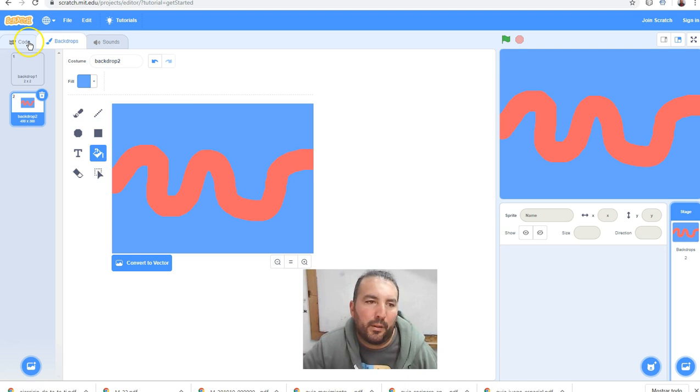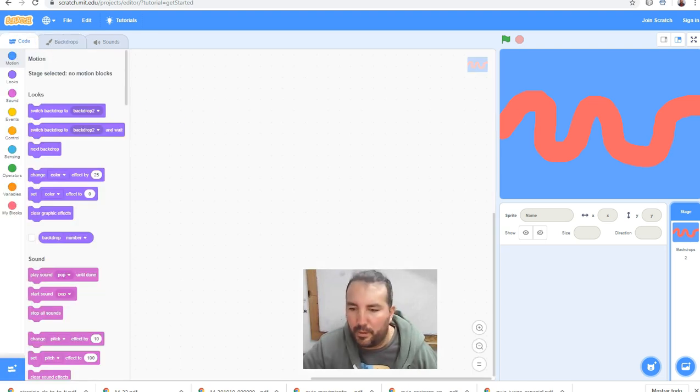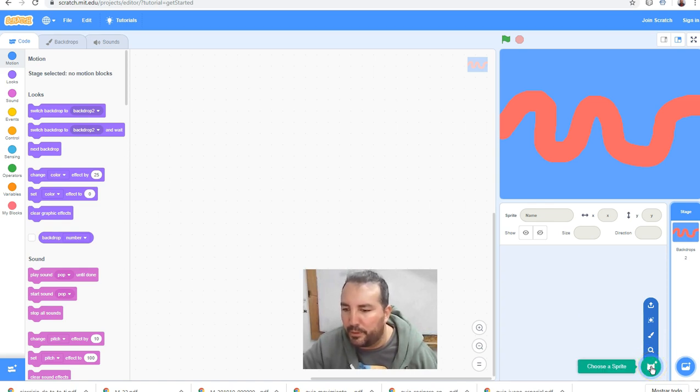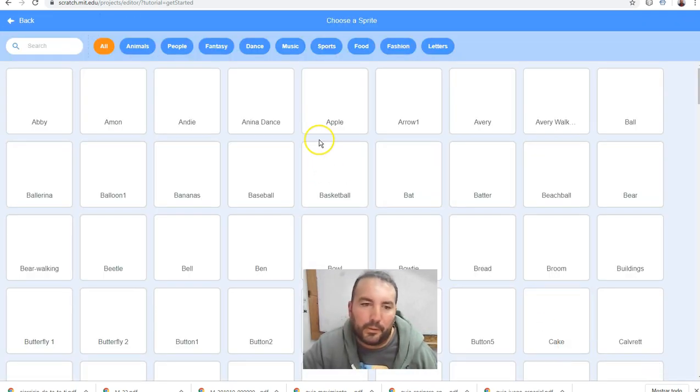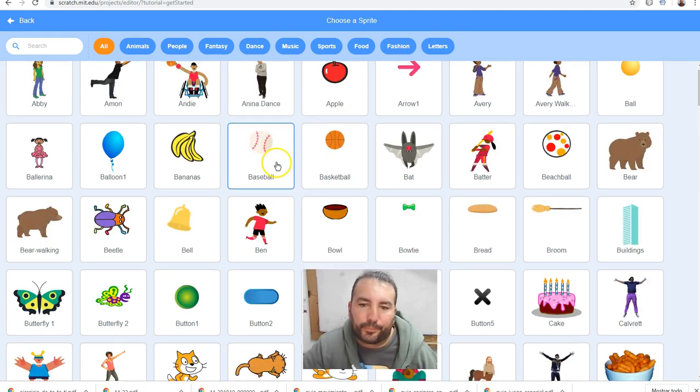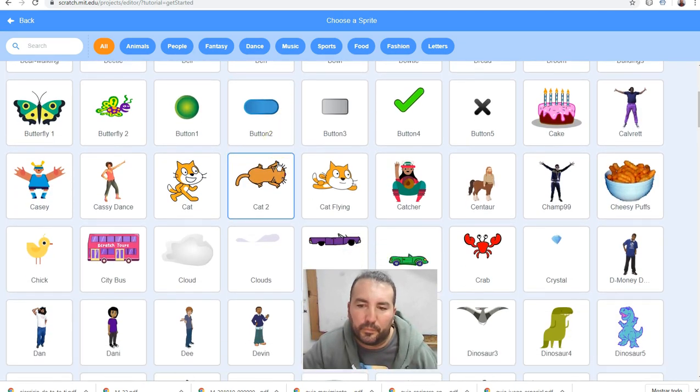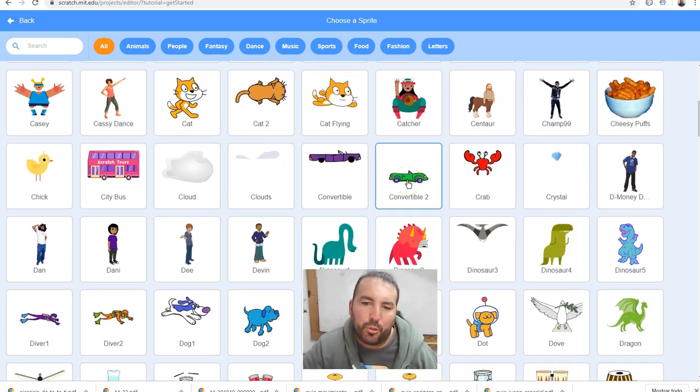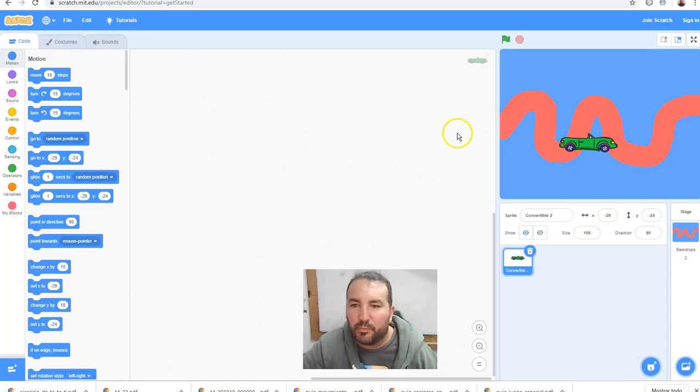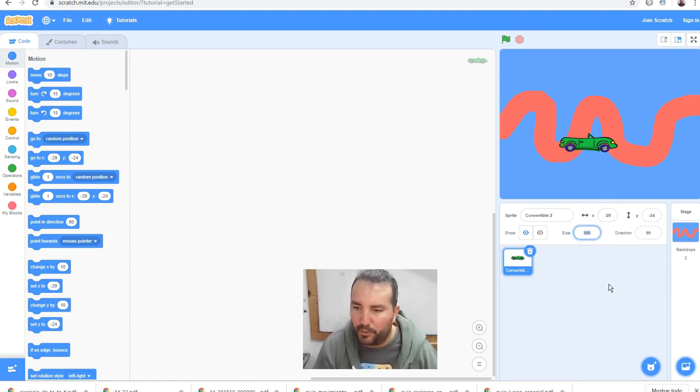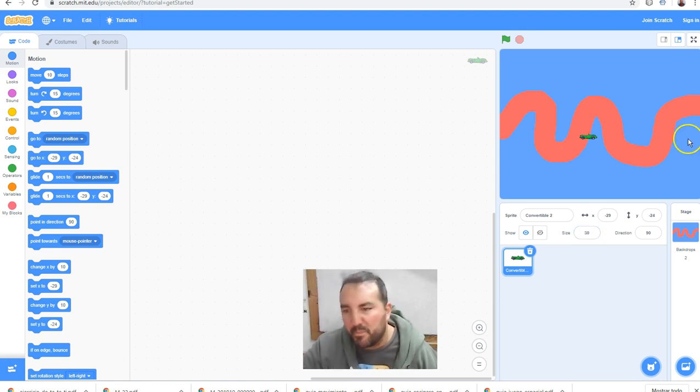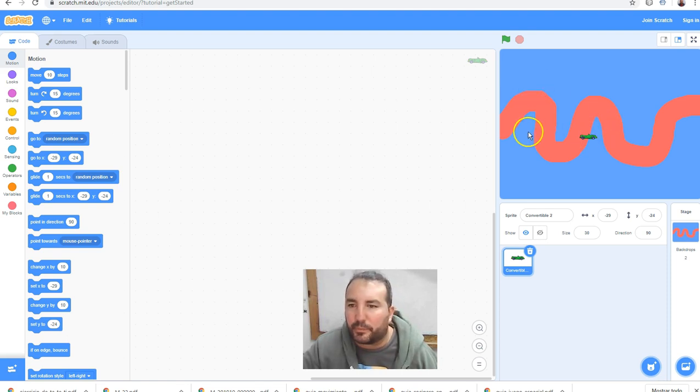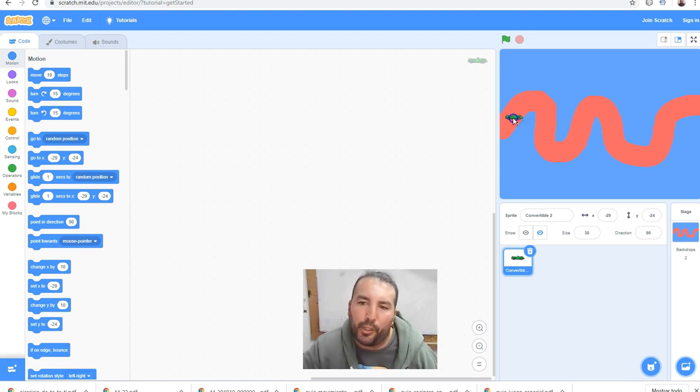Then we can select a car, convertible, convertible 2. Size is more big, then I put 30. That's good. And I put the car at the beginning of the road. That's good.